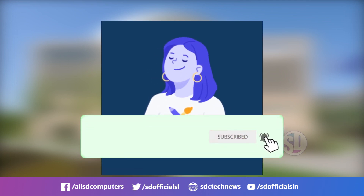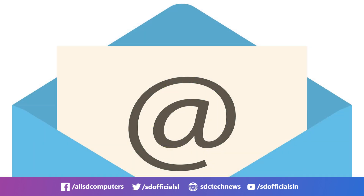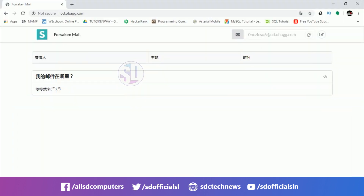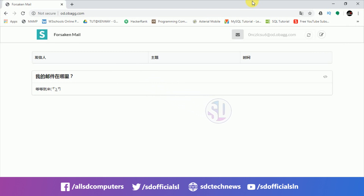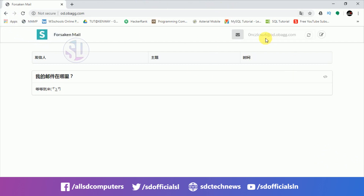At the end of this video, we will look at a temporary email service. You can search for temporary email services online. If you want to search for email services, you can find an interface for free email services. You can find and use an email from temporary email services.